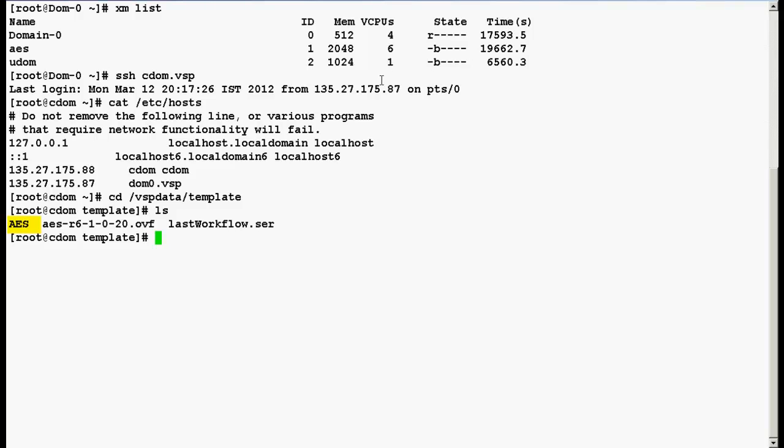This is the directory because we have installed AES as a solution template on the top of system platform. For different solution templates this directory will be different. Now go to this directory by using cd space AES.